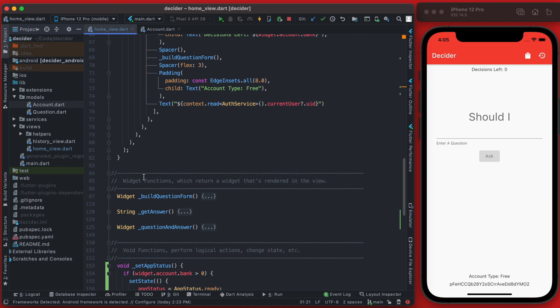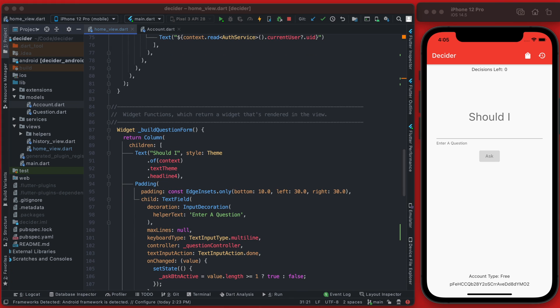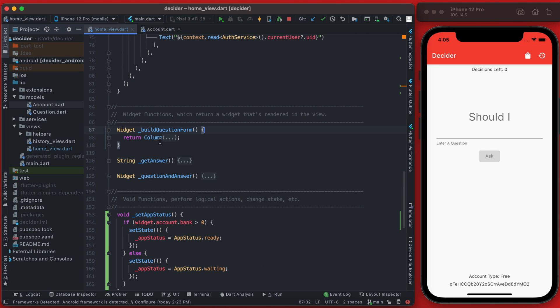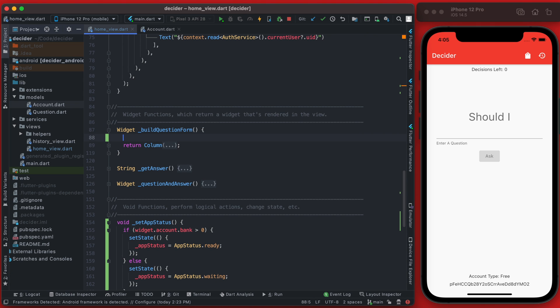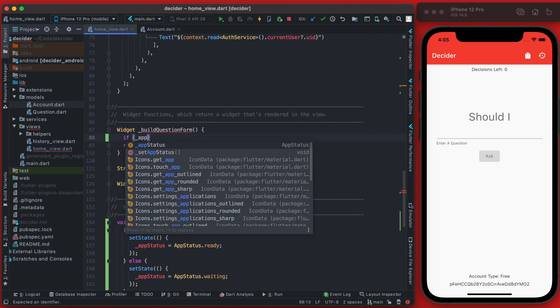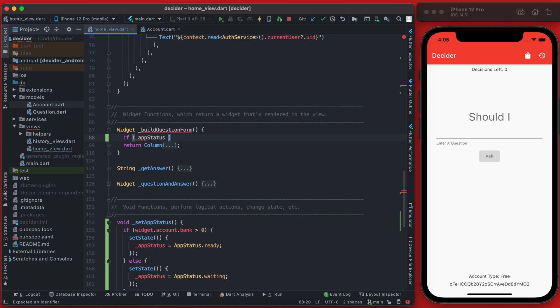And that is right in this build questions form and we're going to just wrap this whole thing in an if statement. So if we shrink that whole thing down, we can just say if this app status is equal to app status ready,